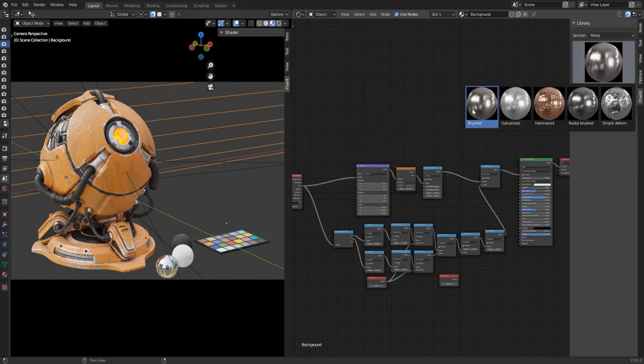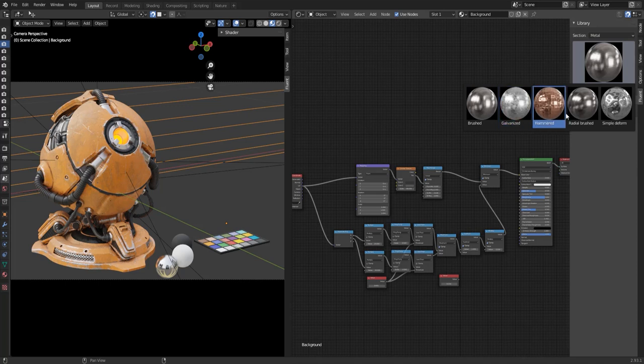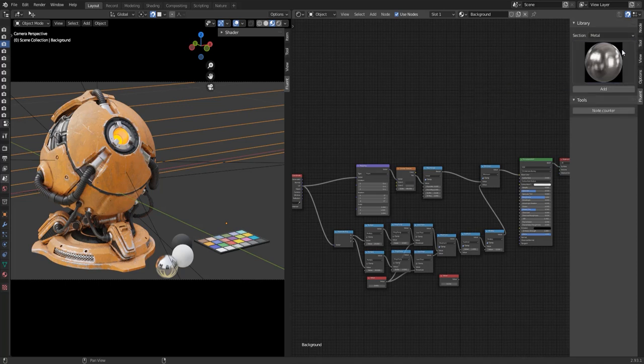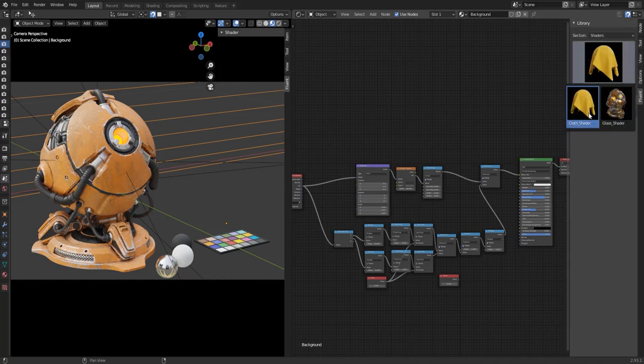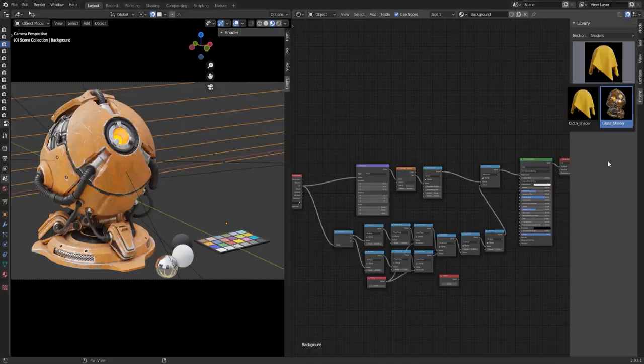In Metal you have 5 metal effects: brushed, galvanized, hammered, radial brushed, and simple deformed. Finally, shaders. Here you have 2 shaders, cloth and glass shader. The glass shader in particular looks amazing and has no fireflies when rendering.